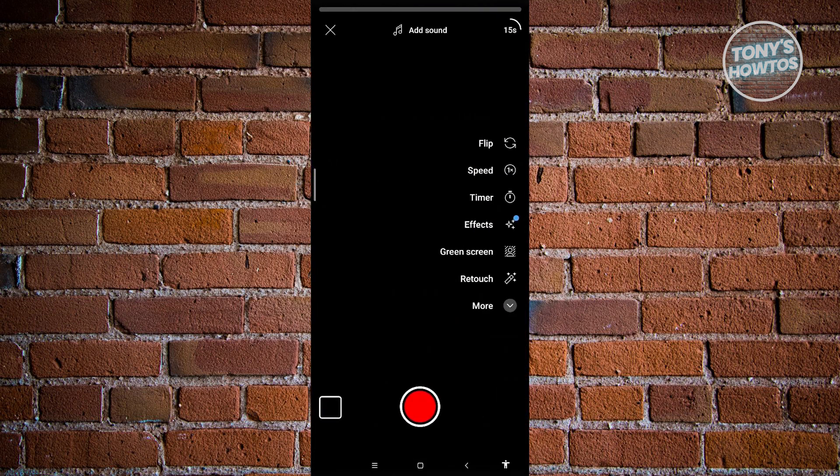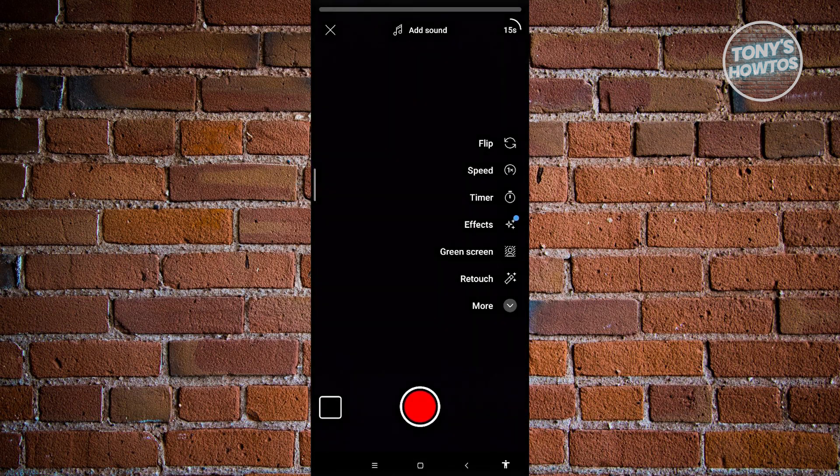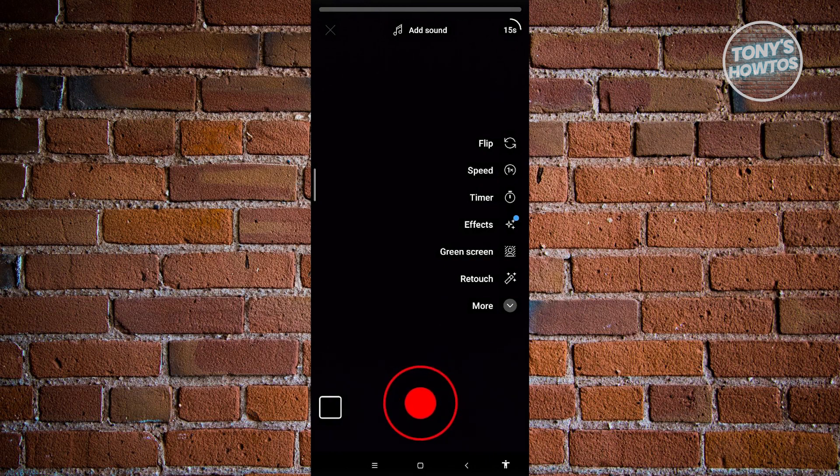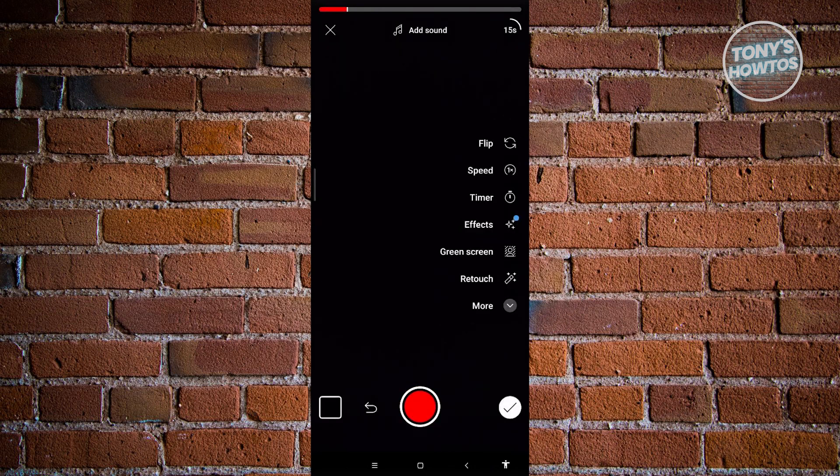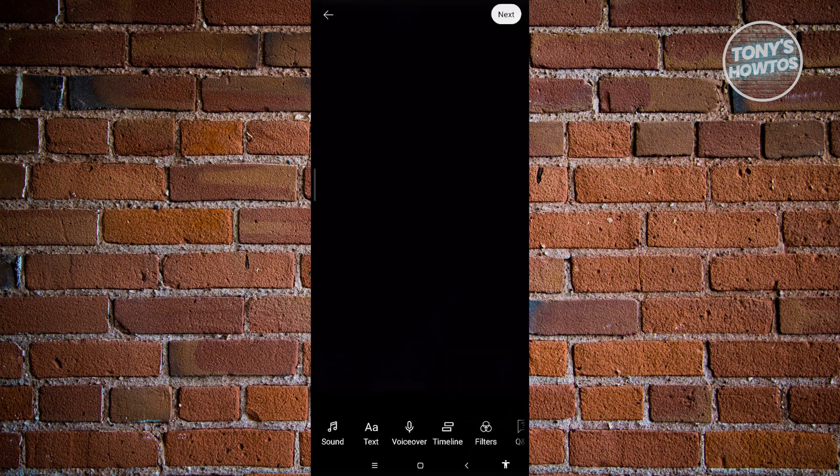Click on create a short. From here, let's go ahead and start recording. Once it records, let's go ahead and finish this one. And from here, let's go ahead and publish our video.